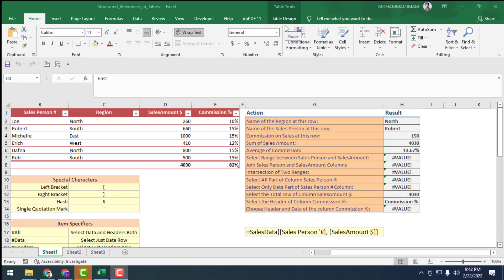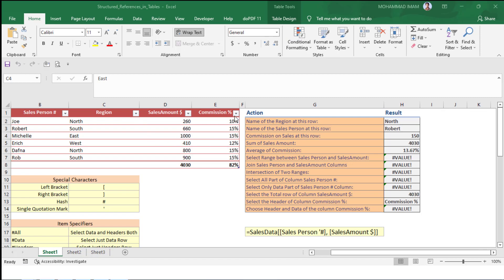Today we will learn structured references in tables. We will go through some examples with these tables, and plan to learn how we can work with this and create an Excel template in the future.